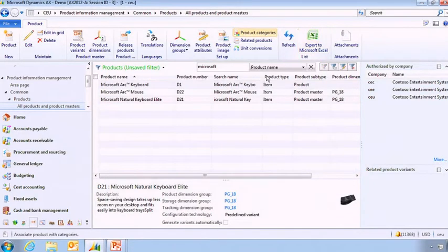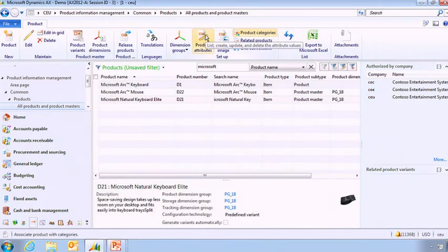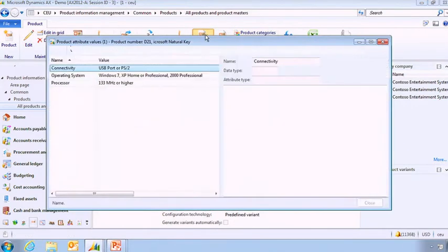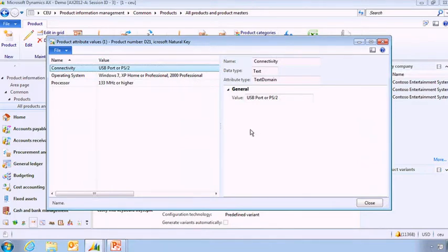I talked to you about the product attribute. The product attribute is something super interesting in order to classify and define information that you're going to need, either to search for items or to do business intelligence around it or even to send information for a catalog you're going to be publishing online. So here I can see the information which are specific to this particular keyboard.